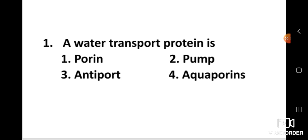Question number one: A water transport protein is? The right answer is aquaporins. A water transport protein is aquaporins.